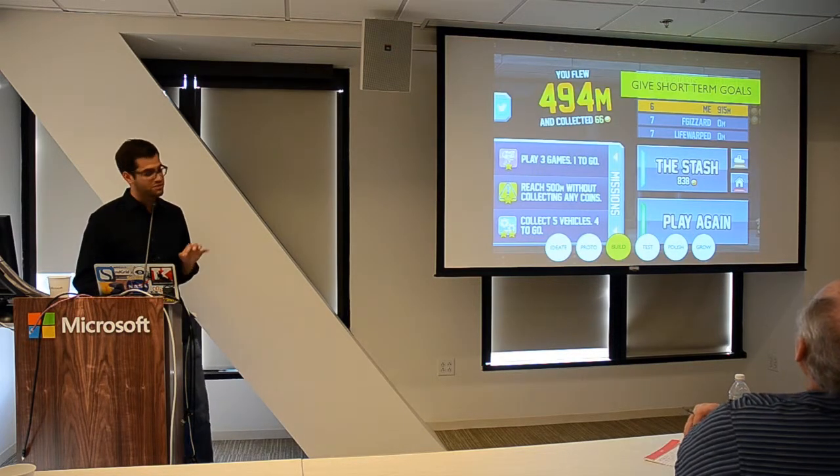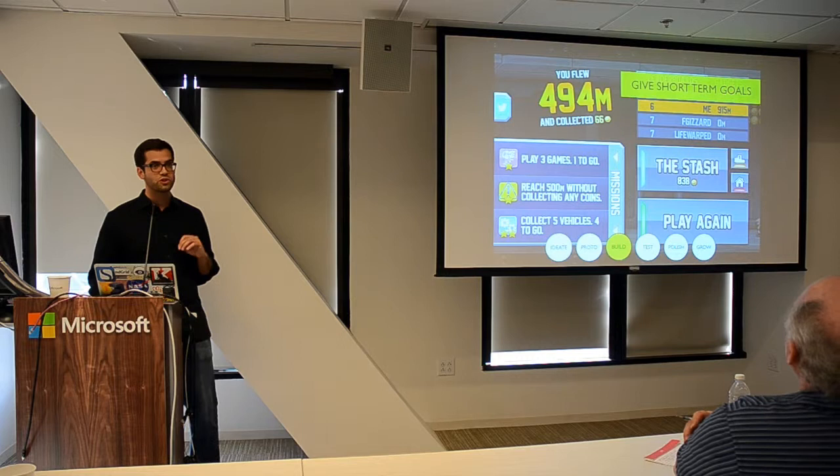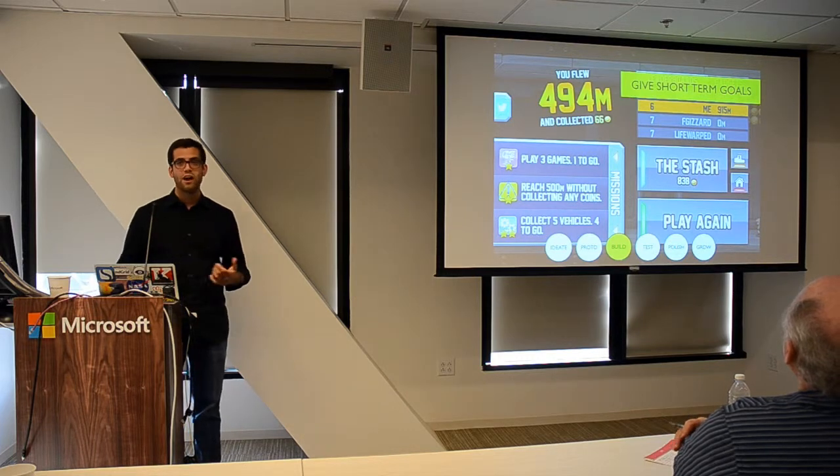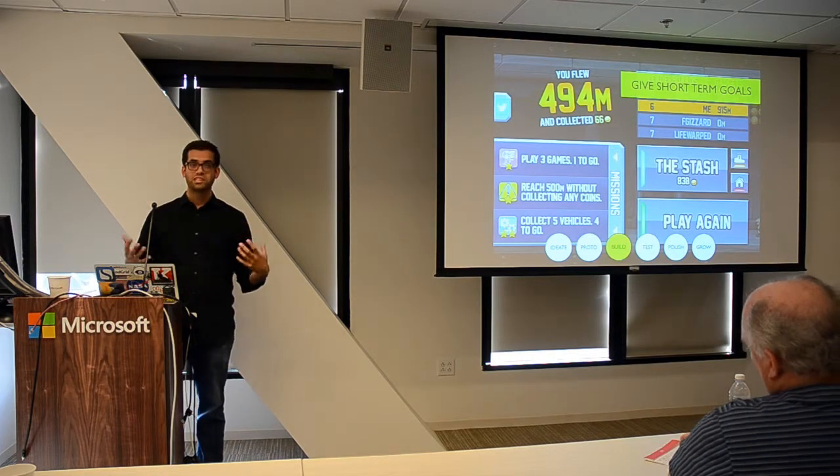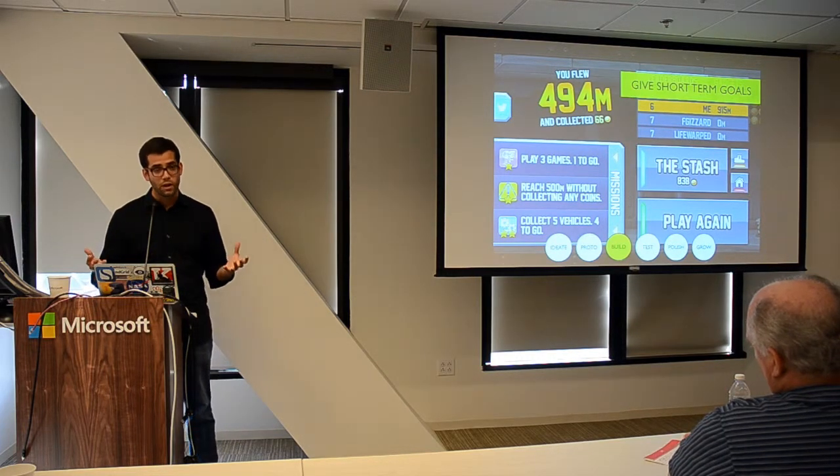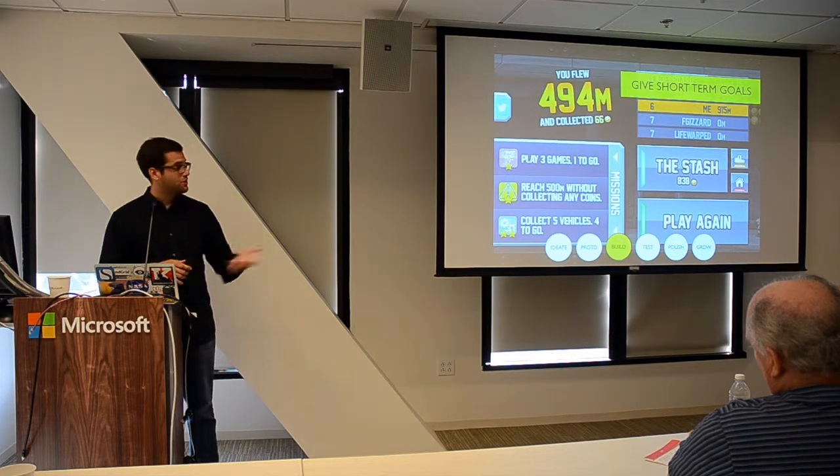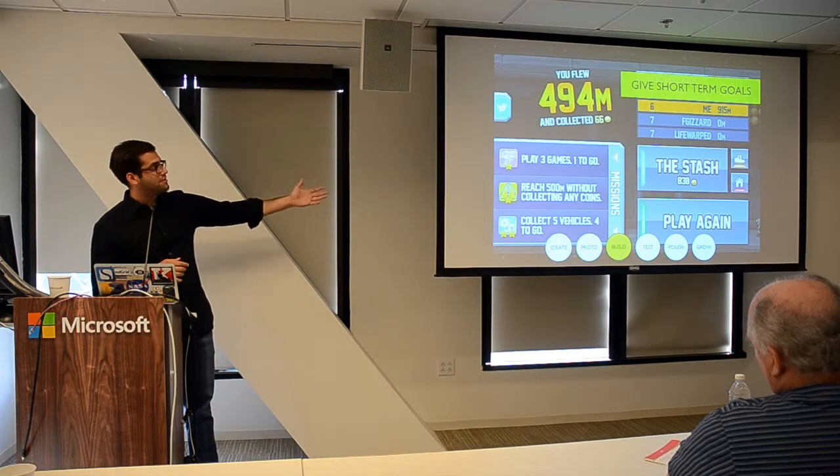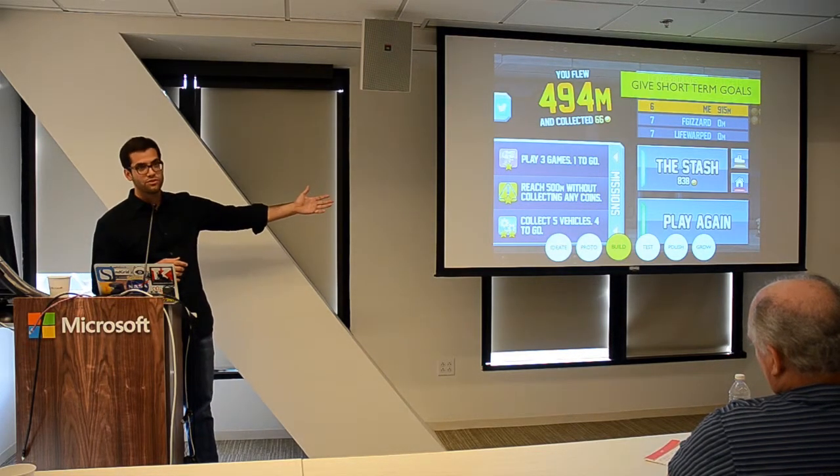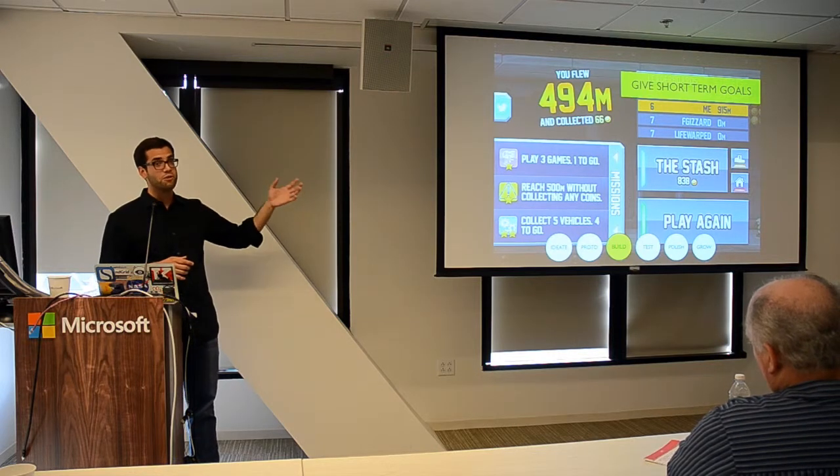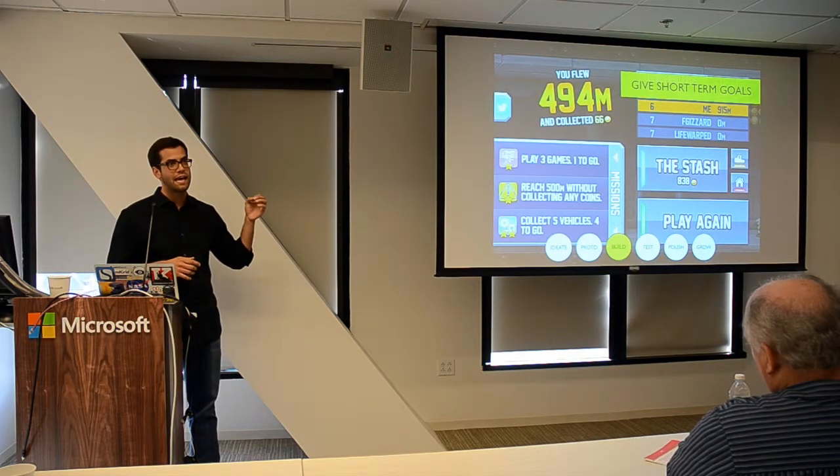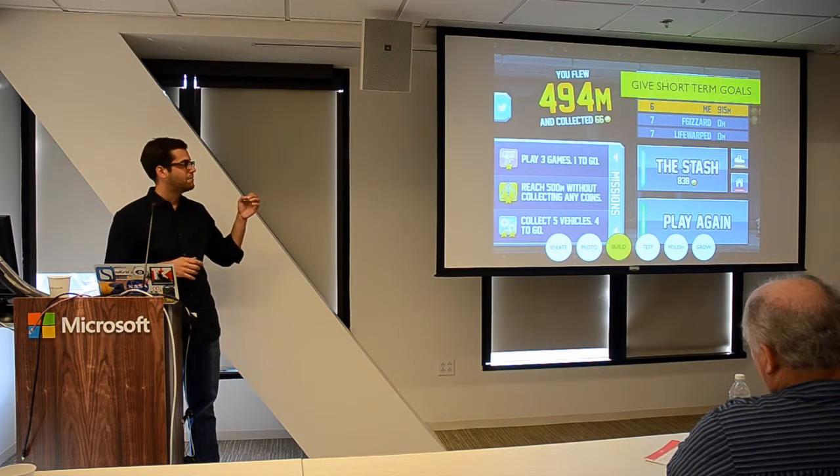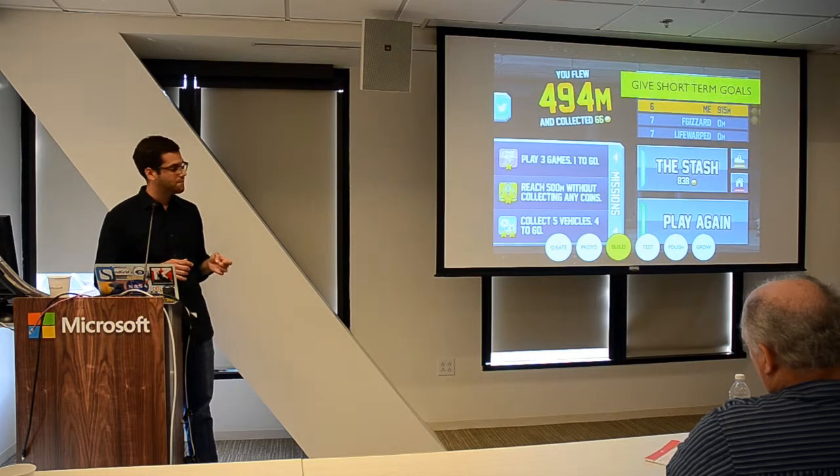Another thing is don't underestimate the value of short-term goals. Very often when we're building out a progression, we're thinking about the longer-term goal of the gameplay. But if you look at Jetpack Joyride, they've got these mini missions. They're little achievements, but they're meaningful achievements that a player can access each and every session.